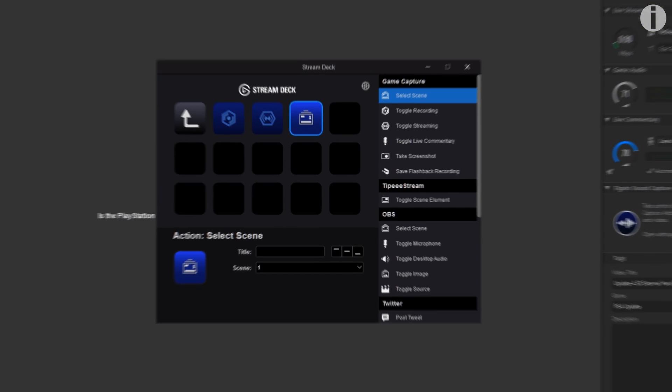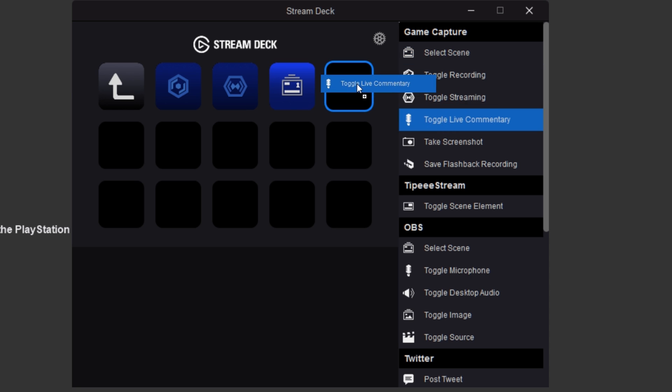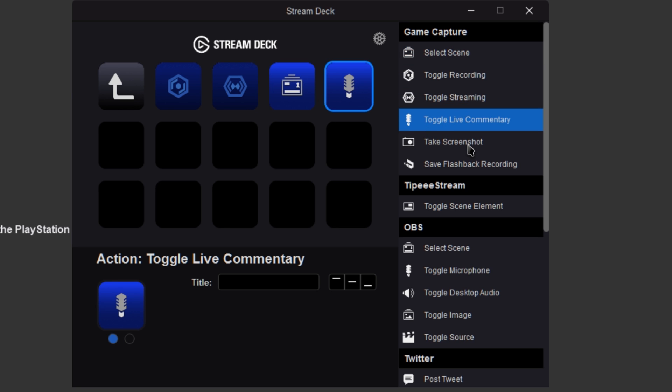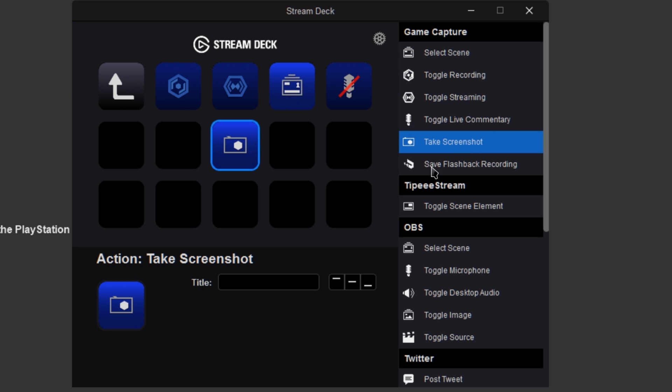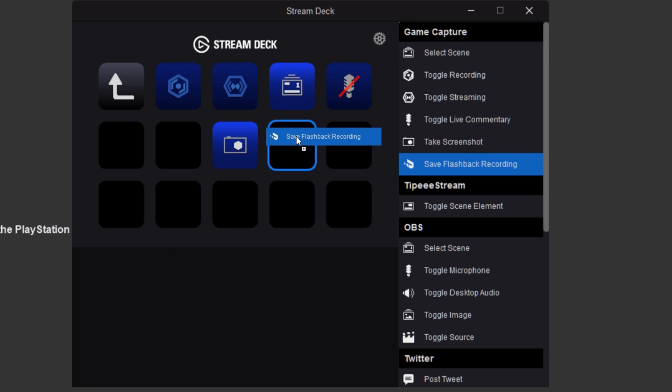And I did show you how to do that in my big original Game Capture HD tutorial series. So if you haven't seen that playlist link in the description down below, as always, you can toggle the live commentary feature. You can take a screenshot and you can do save flashback recording.